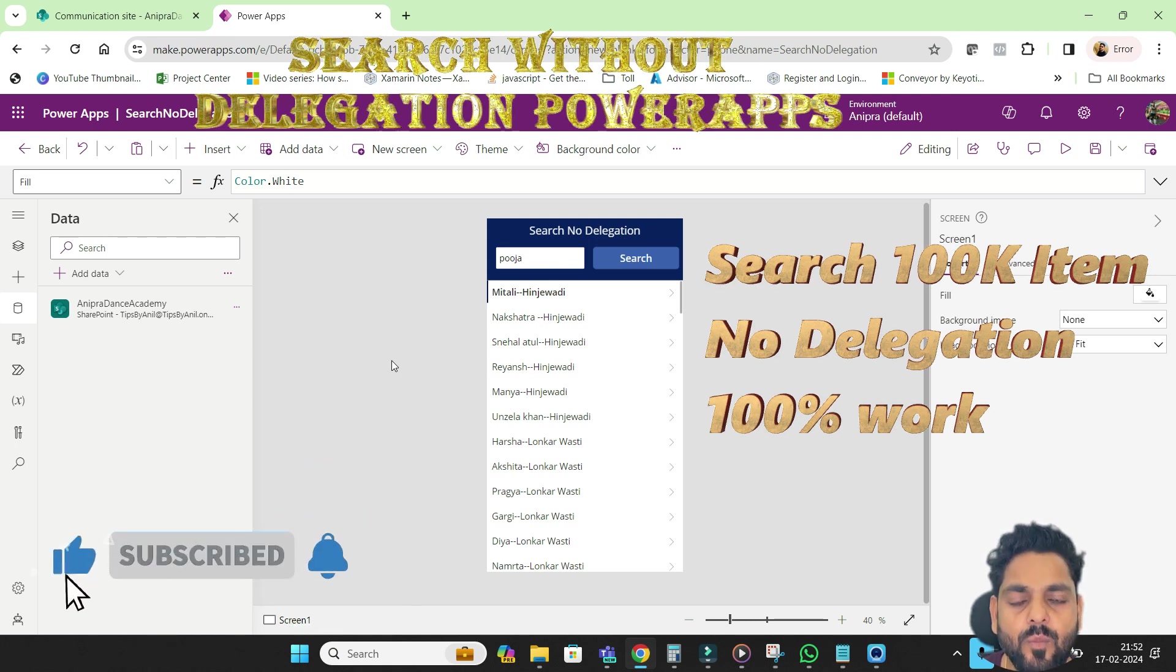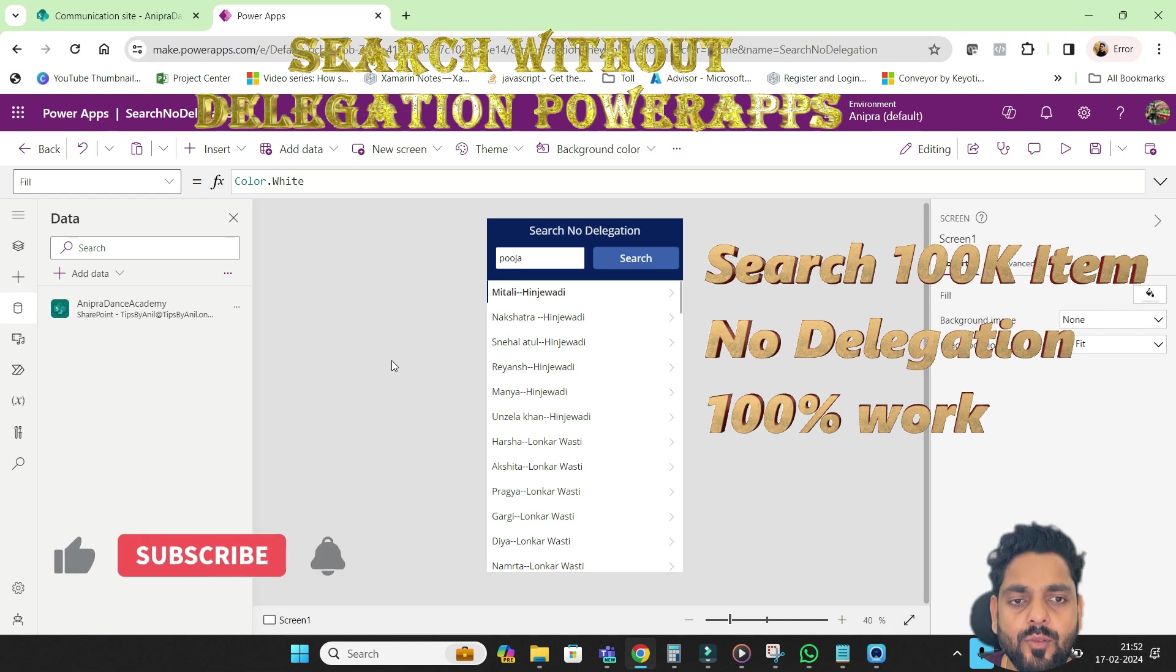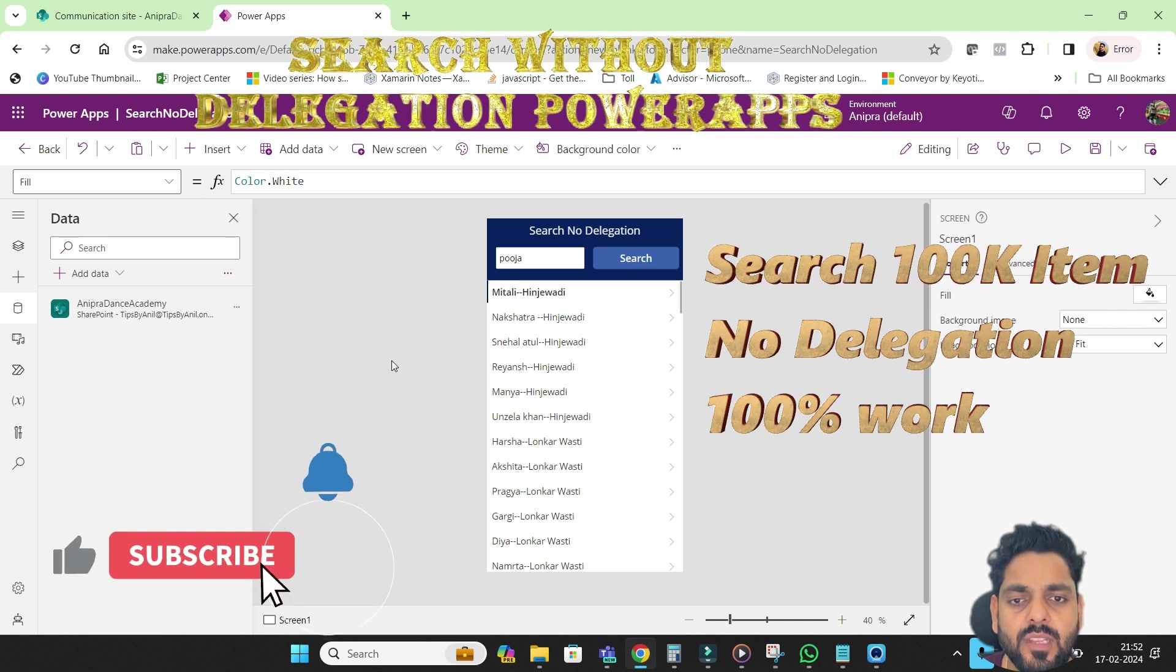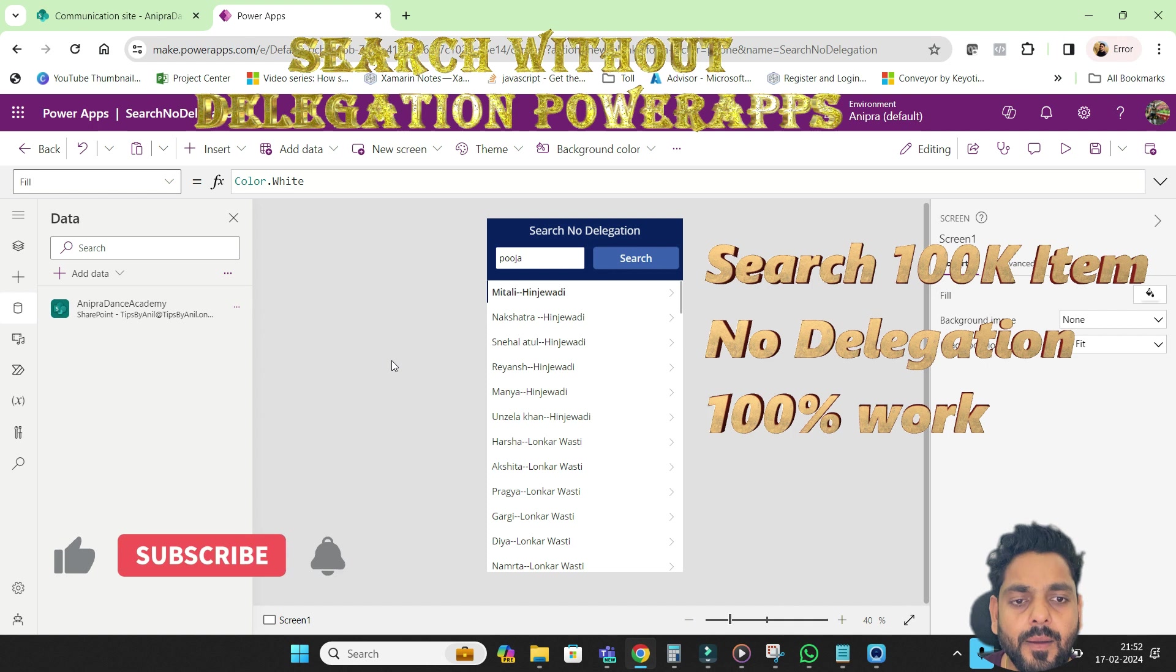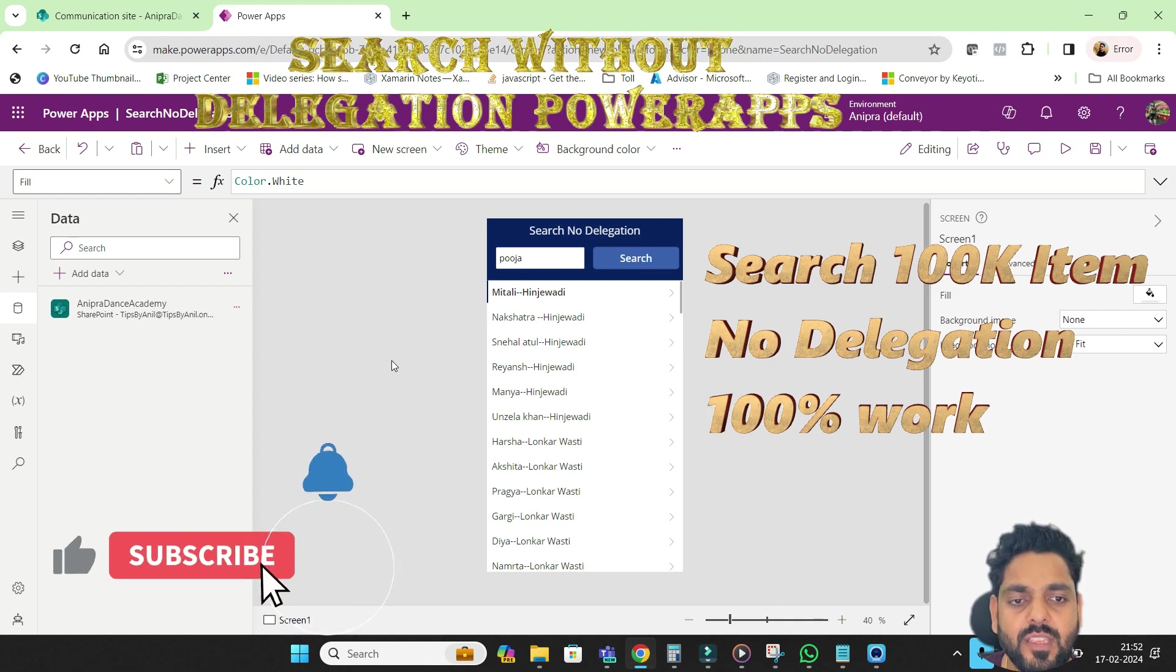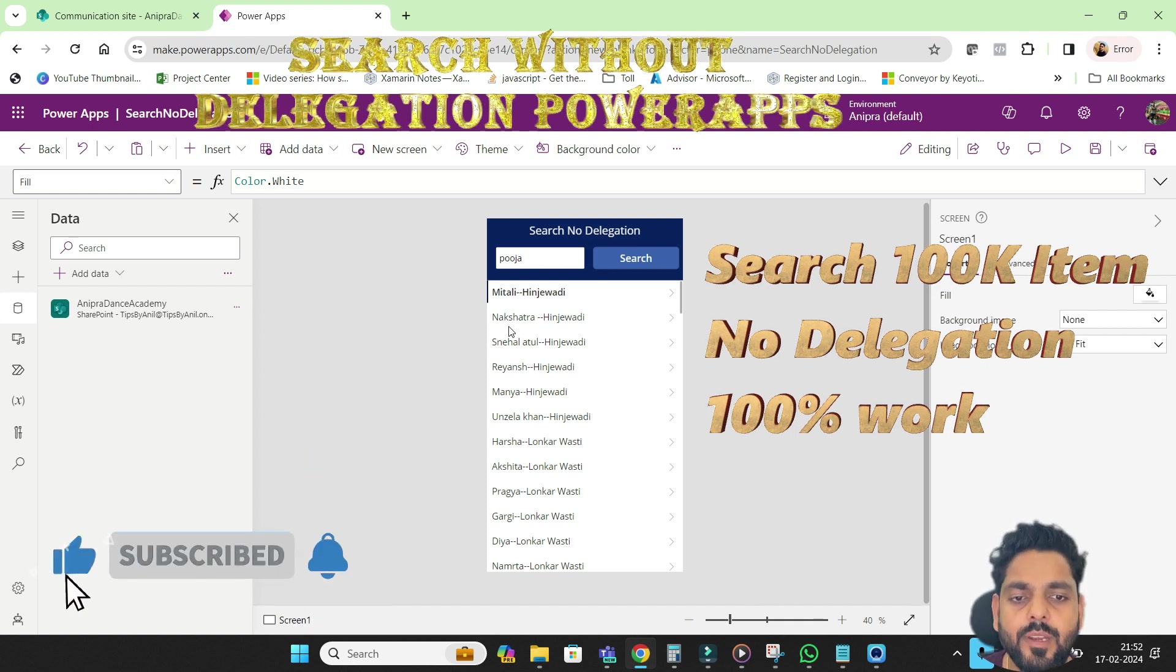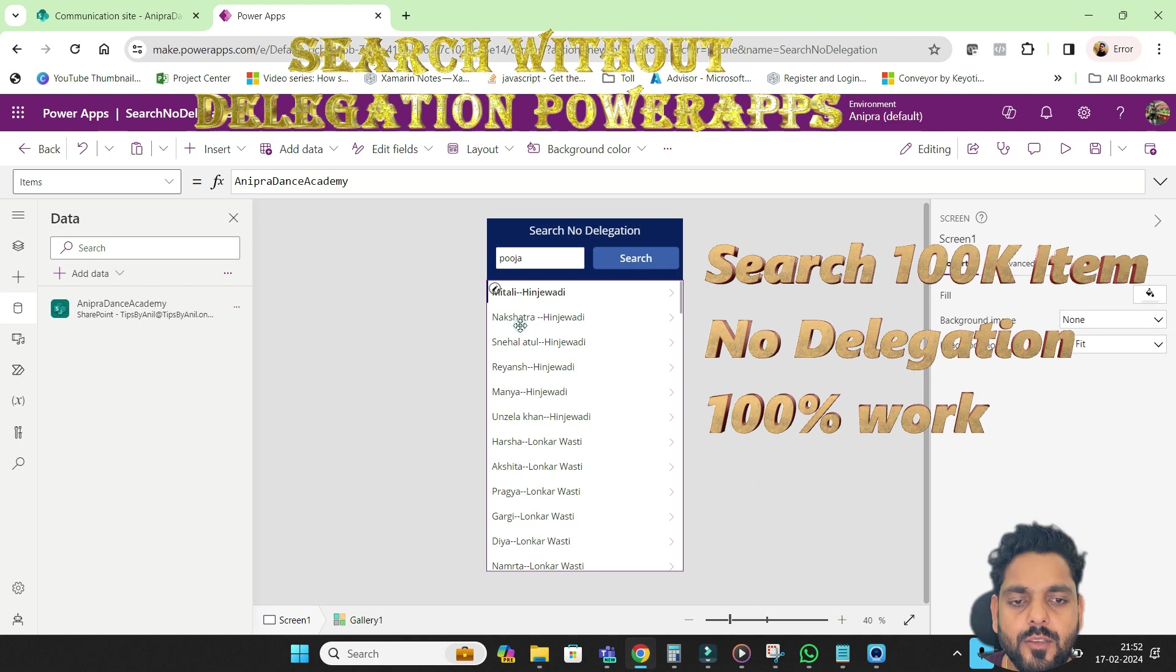Even though we have more than a thousand, five thousand, ten thousand, even up to 100k items, we can search without delegation. How we will do that?